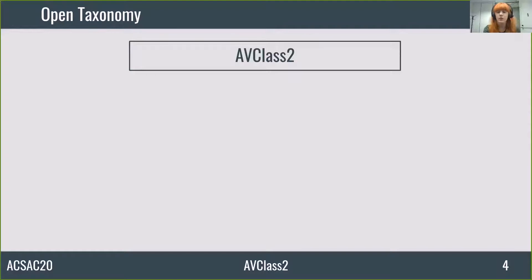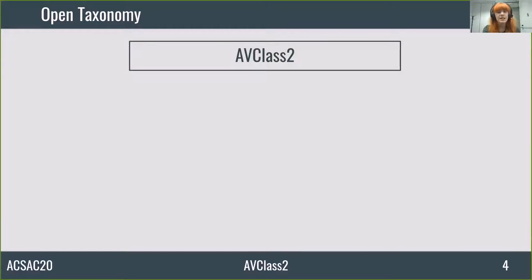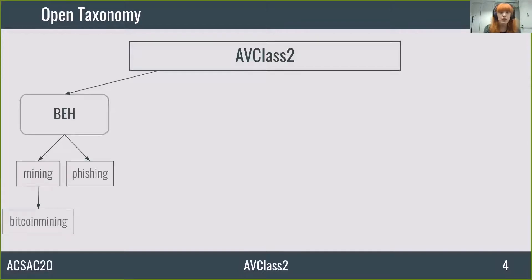AV Class 2 provides a default taxonomy which organizes concepts that commonly appear in AV labels. Since the default taxonomy is included in the open source release of AV Class 2, users can share their updates collaboratively. Its structure relies on categories which contain the tags. The first one is behavior, which captures how the malware behaves. Behaviors manifest during a sample's execution. However, once encoded in an AV label, they can be extracted by AV Class 2 without the need to execute the sample.